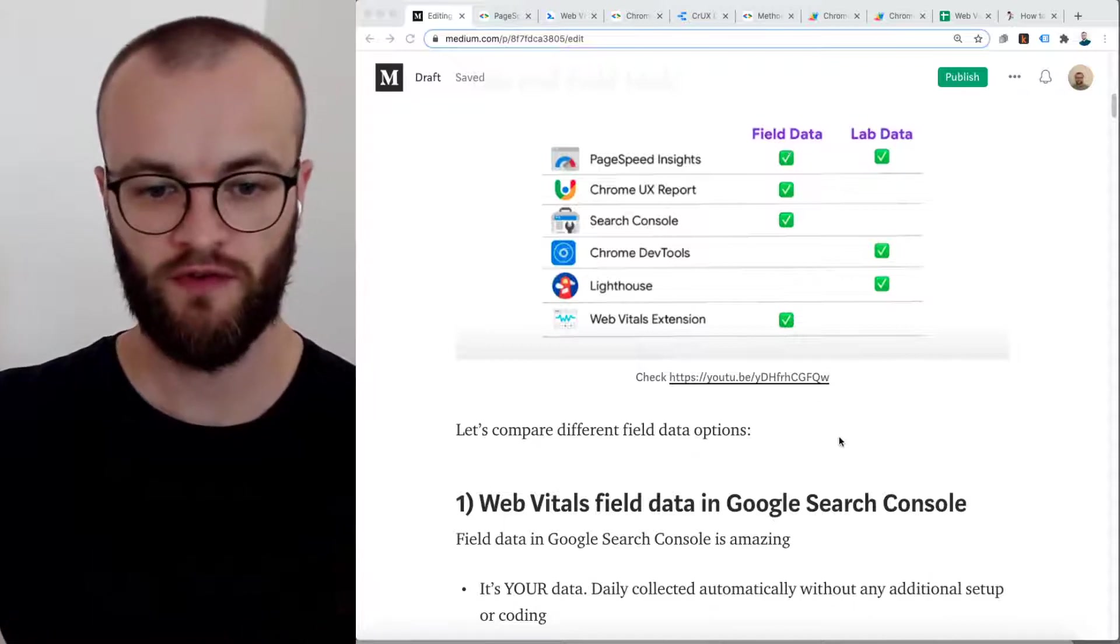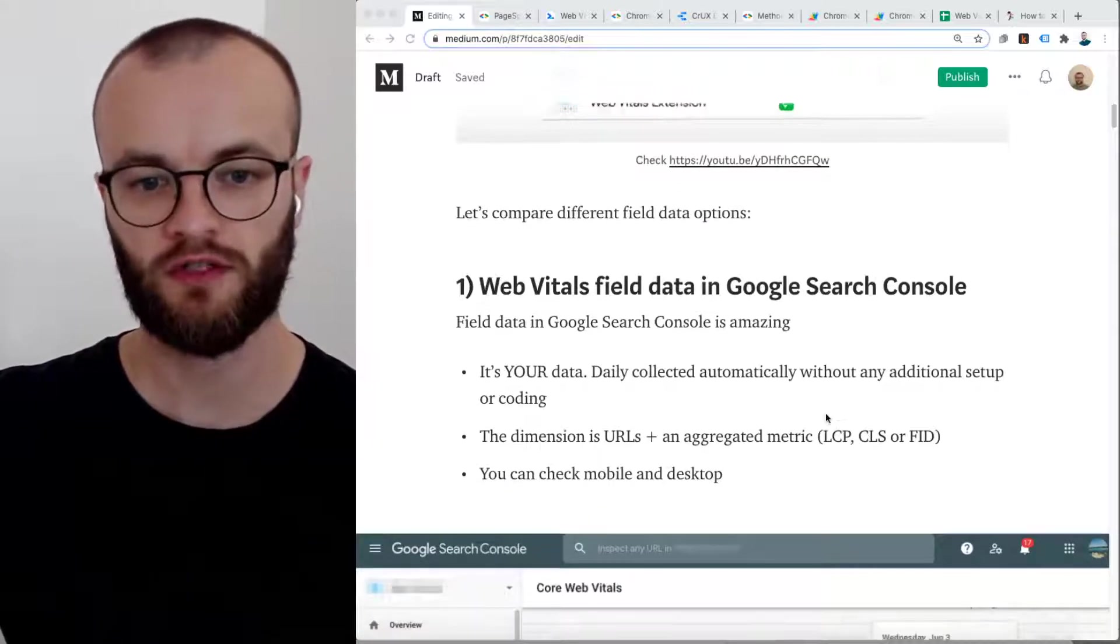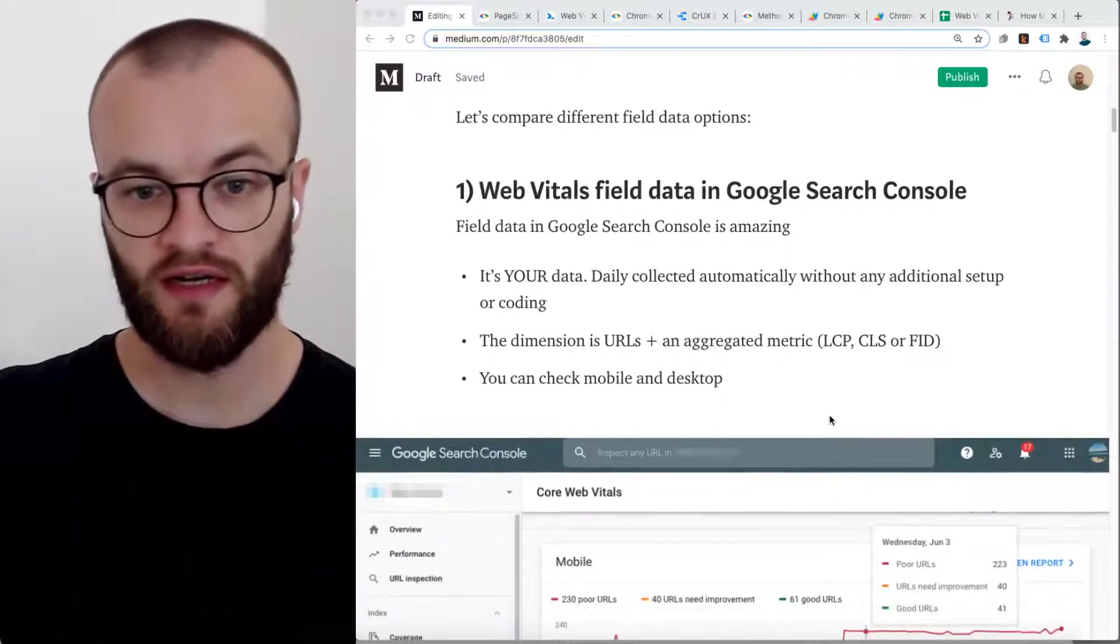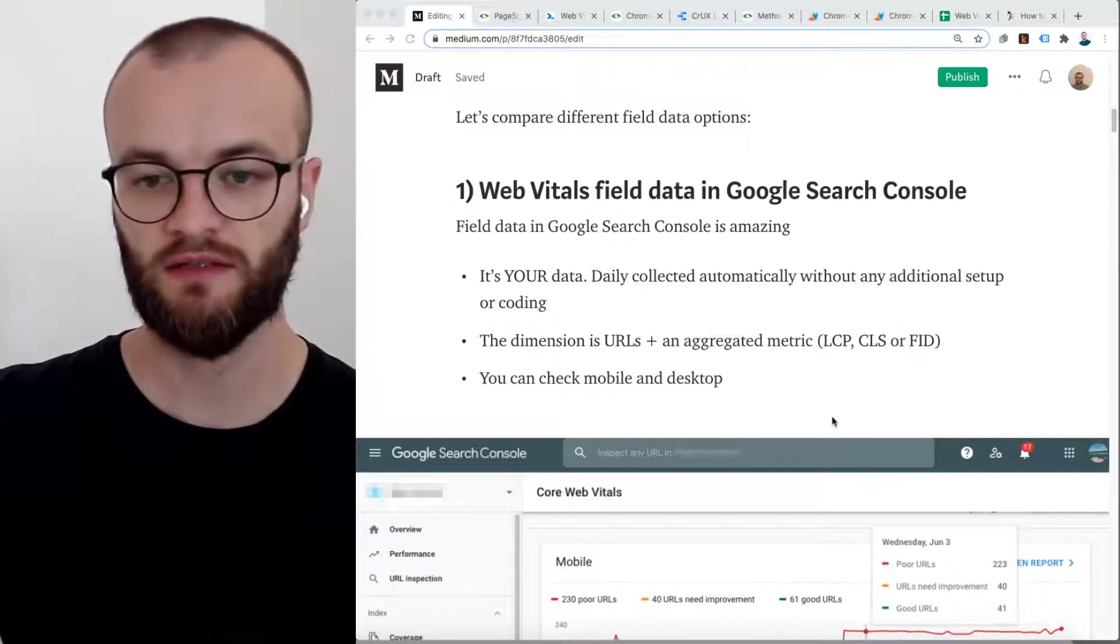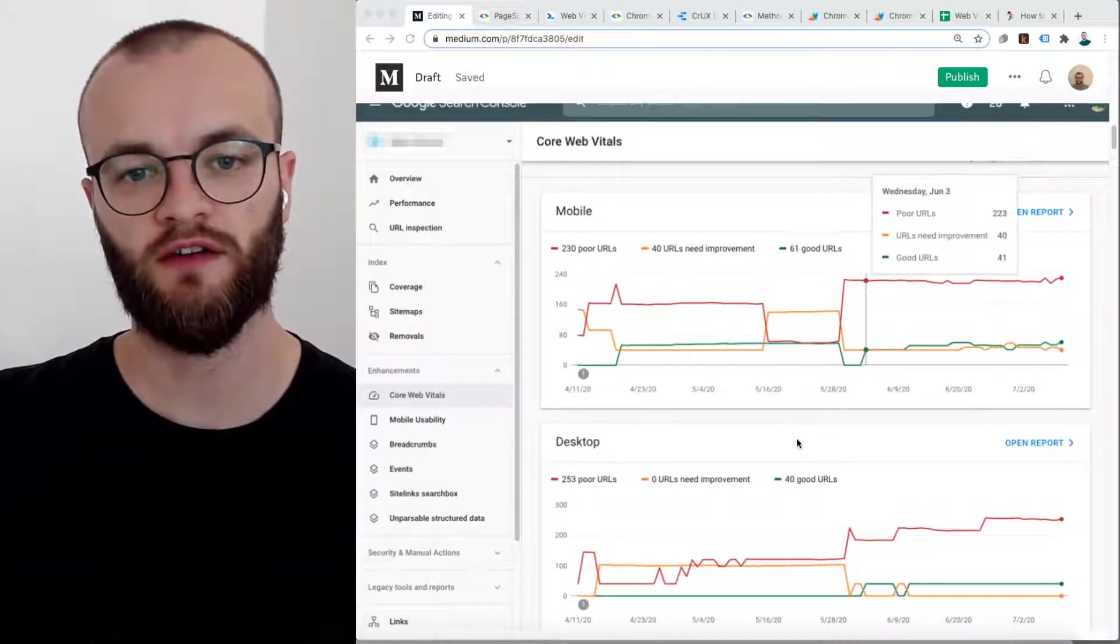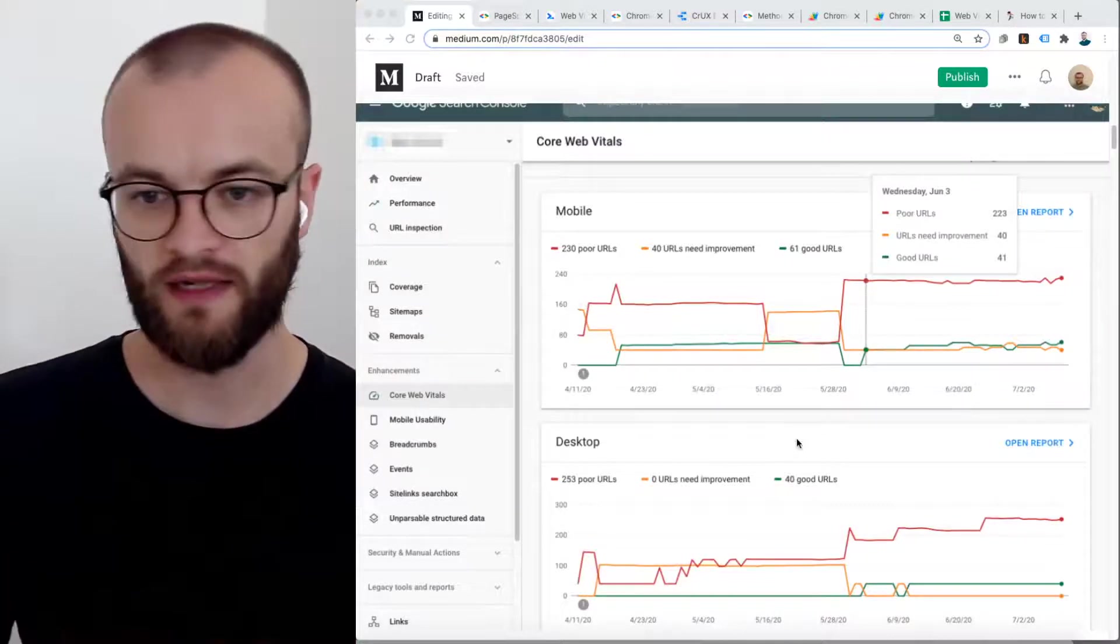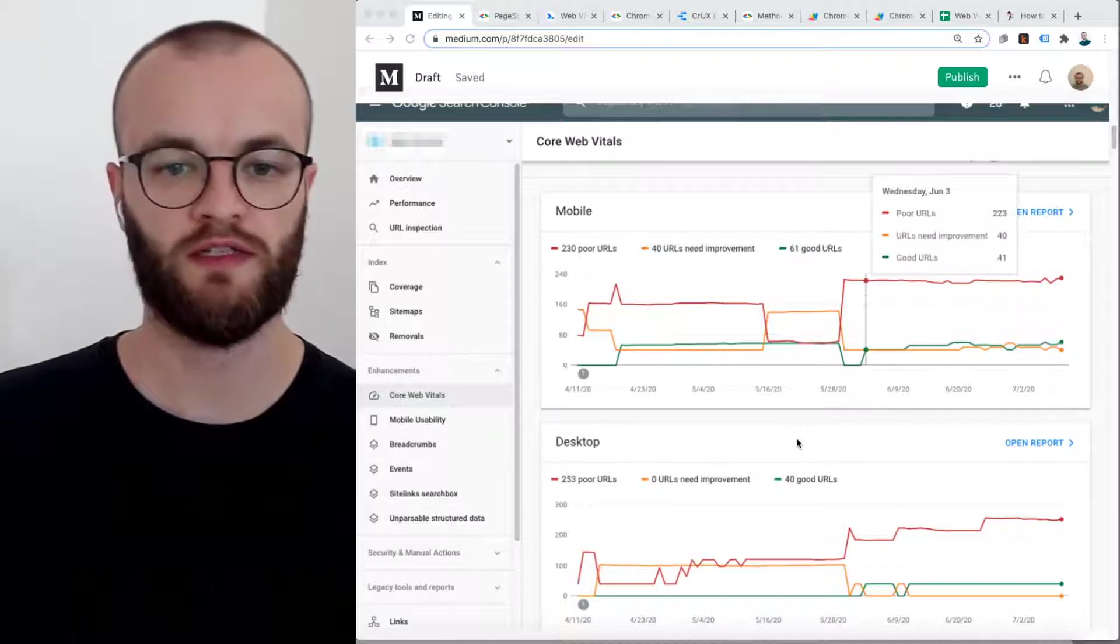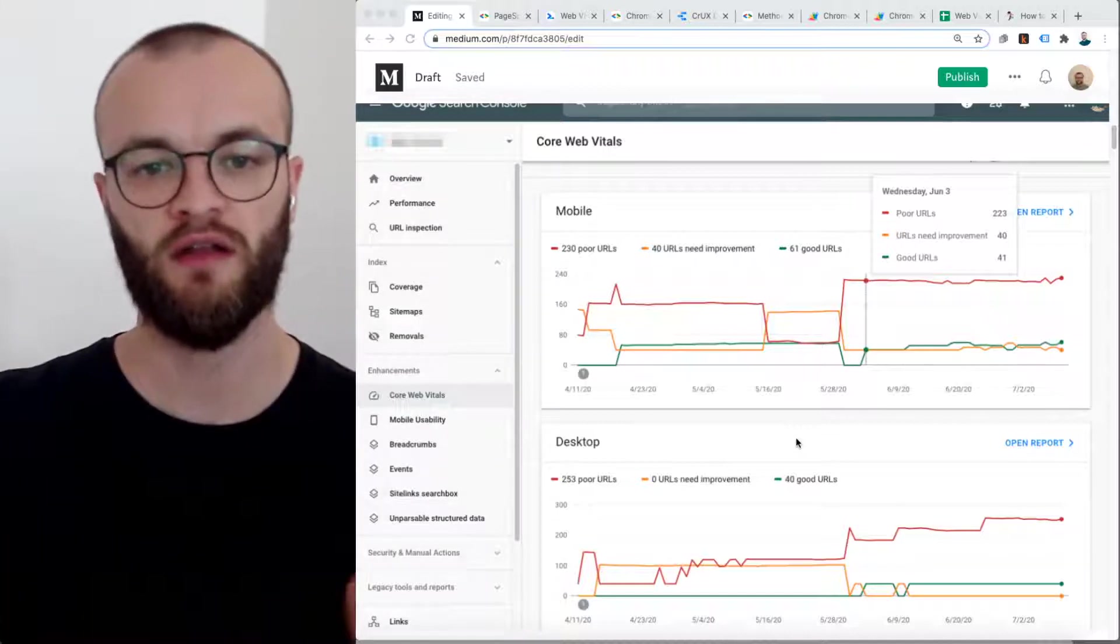The first thing where you can access field data in my list is Google Search Console. That's an amazing option. It's your data, it's automatically collected, you don't need additional setup, it's daily collected. You have as a dimension URLs. So you get some information about which URLs were poor, which were good, which need improvement, and so on. Also, there's your option with mobile and desktop.